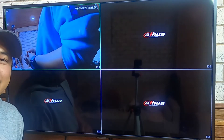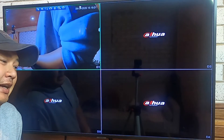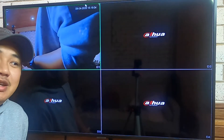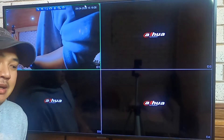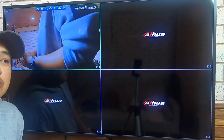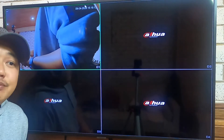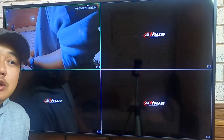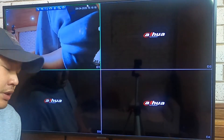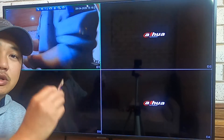Welcome back to the channel. Today we continue with the CCTV download system. This video will show you how to play back and back up your camera footage to a USB drive.